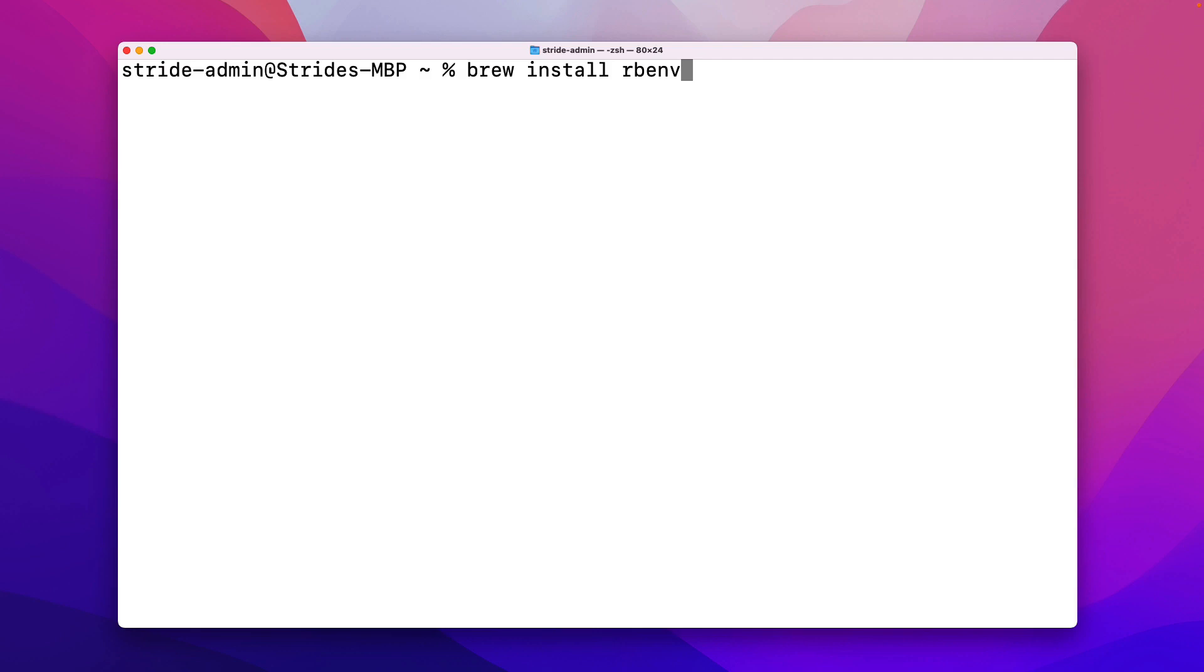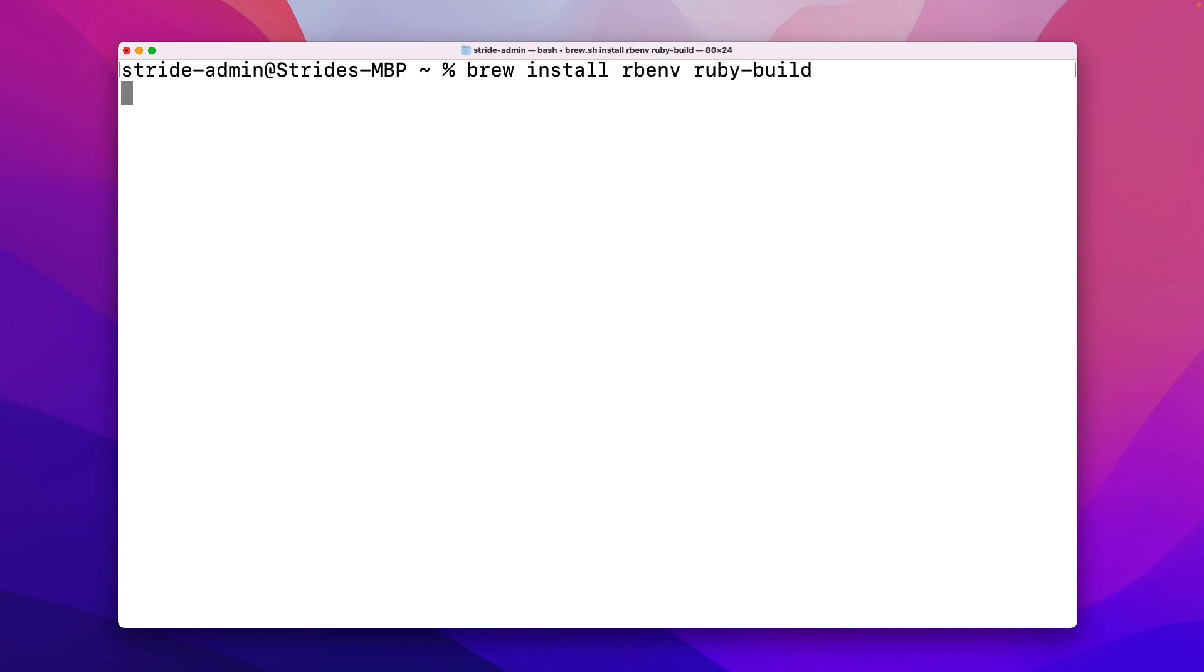There's one more thing I want to add here, and so we can add a space and also add ruby-build. That is going to be the software that includes all the available versions of Ruby, so that rbenv can talk to it and figure out where to download and get the version of Ruby that we ask it to install. So we can press enter, and this should be hopefully a pretty quick installation process.